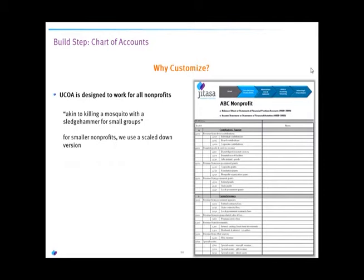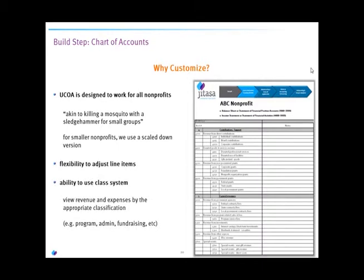For our nonprofits, we use a scaled-down version of the chart of accounts, with flexibility to adjust line items as they need to expand and grow. Looking at the sample chart of accounts, this is actually the document we use during setup. You'll see accounts grouped in different number categories with descriptions and codes. The top section covers accounts tied to your balance sheet or statement of financial position, and the bottom portion covers accounts for your income statement or statement of financial activity.